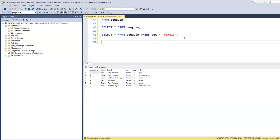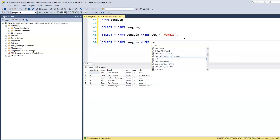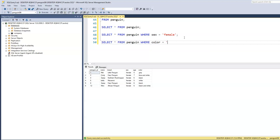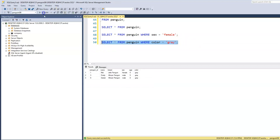What if we want to print out the penguins that are gray? SELECT * FROM penguin WHERE color = 'gray'. When we run this, we have three penguins that are gray: two male and one female. The names of the gray colored penguins are Male, Frosty, and Dexter.